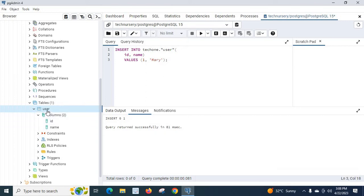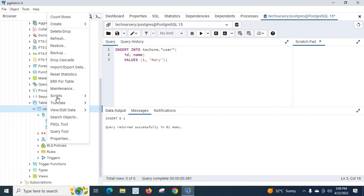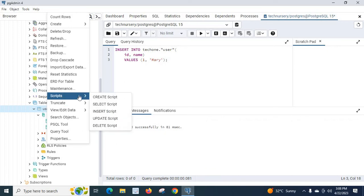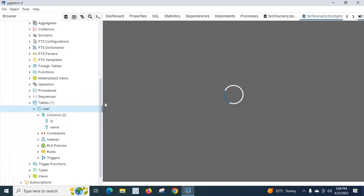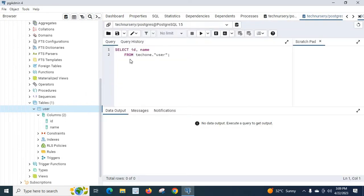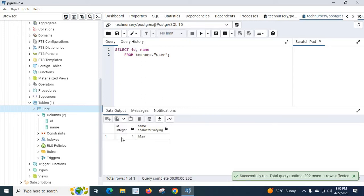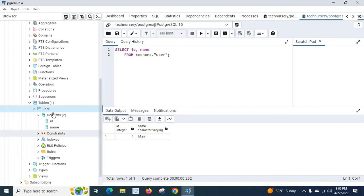Let us verify the insert by right-clicking Scripts and selecting Select Script. This generates: SELECT id, name FROM tech1.user. Let us execute the query — we can see id=1 and name='Mary'.